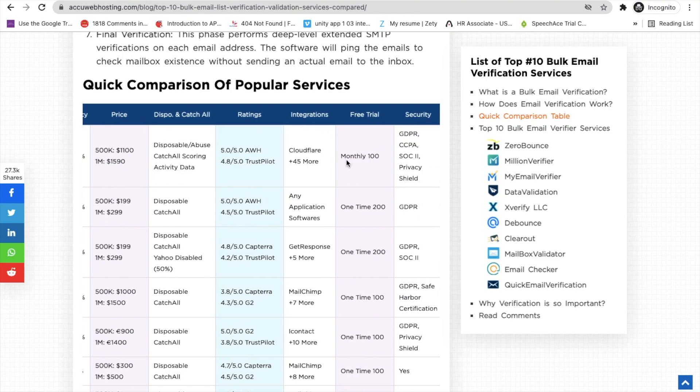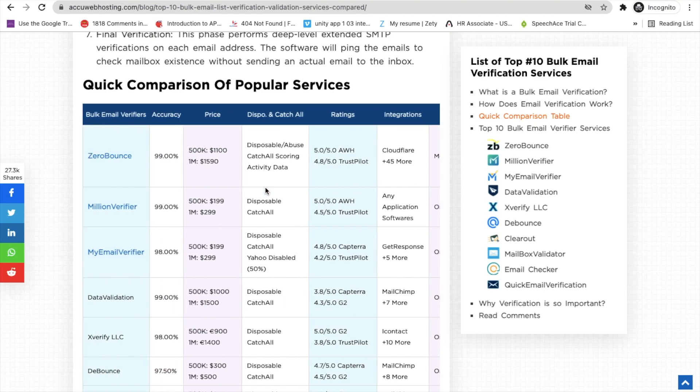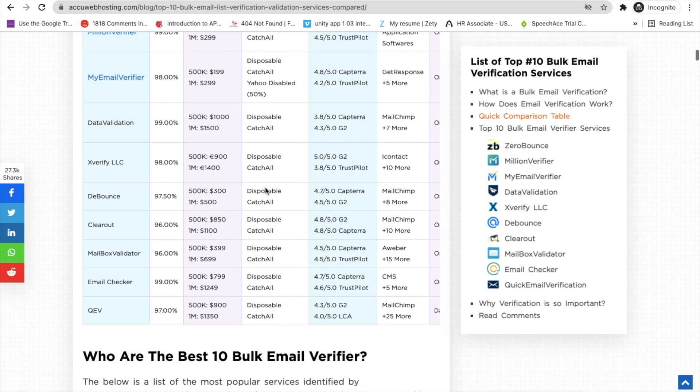You will also get information about free trials for all tools, so you don't need to search on Google for which tool is best for email verification. You will find everything in this blog.